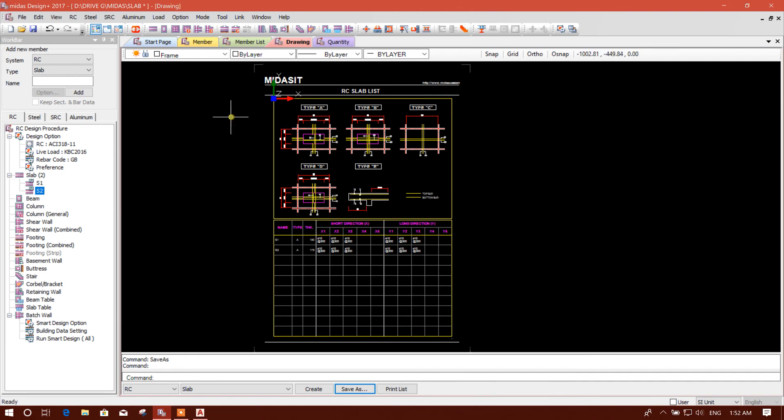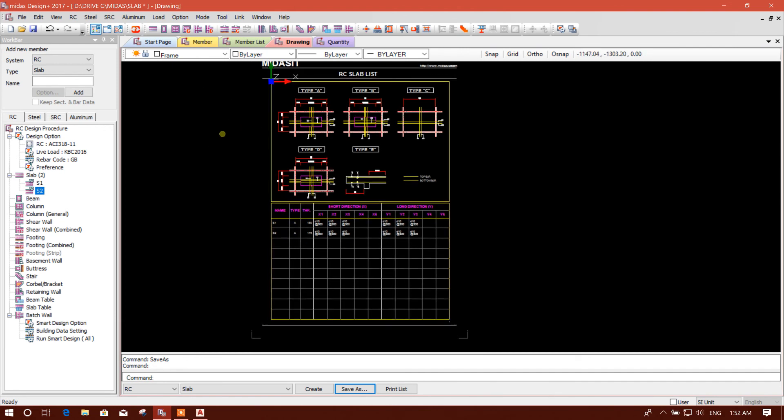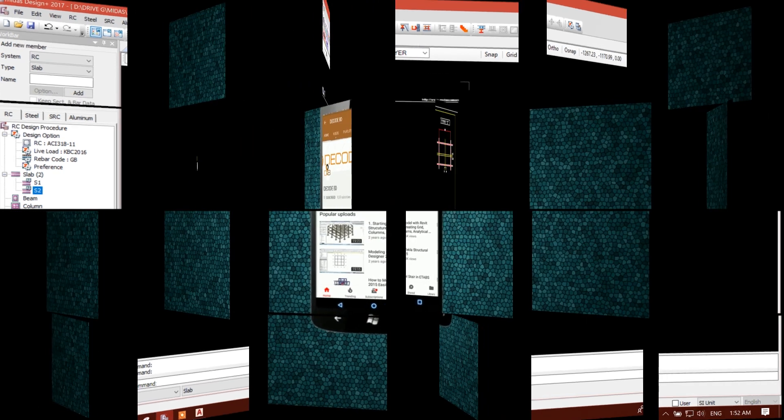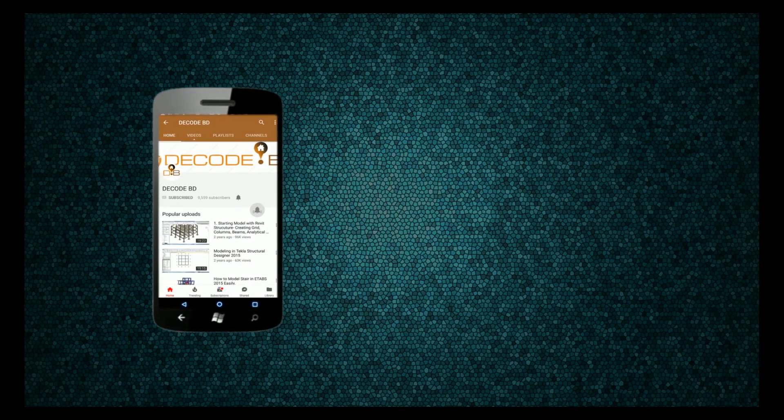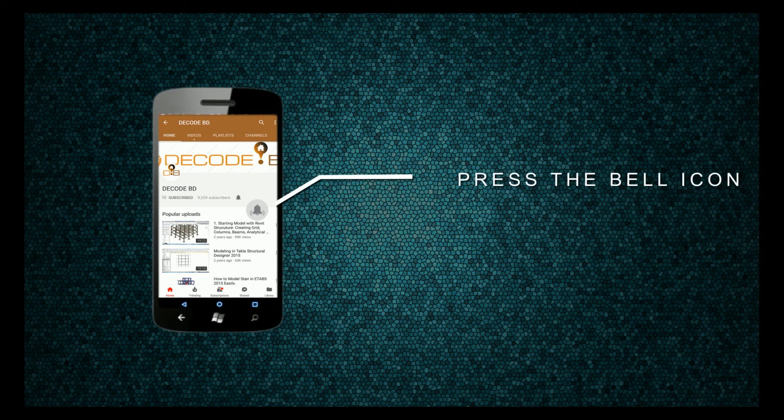So this is our slab design. In this way we can design a two-way slab in Midas Design Plus. Press the bell icon on the YouTube app and never miss another update.